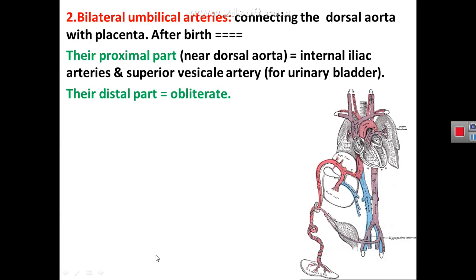The second artery of the embryo is the umbilical artery. As this figure of a human embryo shows, the umbilical arteries are bilateral — right and left — connecting the dorsal aorta to the placenta. The dorsal aorta, which is the descending aorta, divides into right and left common iliac arteries, and you can see the connection of the bilateral umbilical arteries between the placenta and the dorsal aorta.